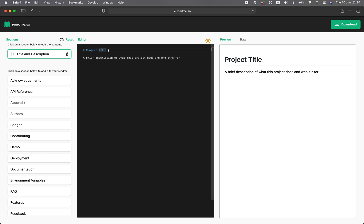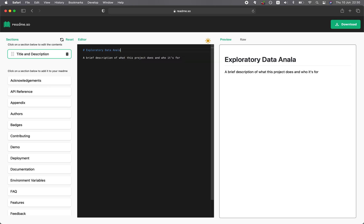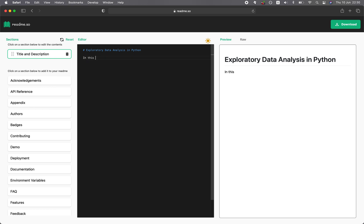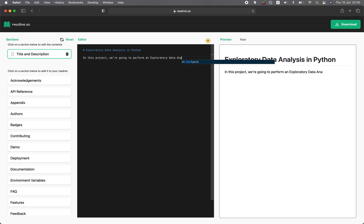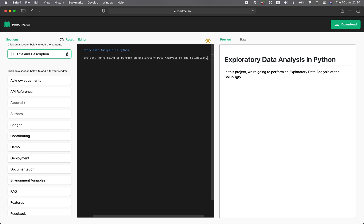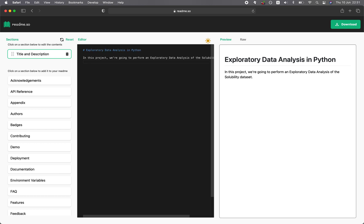You could modify this to suit your own project. Let's call this Exploratory Data Analysis in Python. And here you would replace this with a description of your project's documentation. For example, in this project we're going to perform an exploratory data analysis of the solubility dataset.